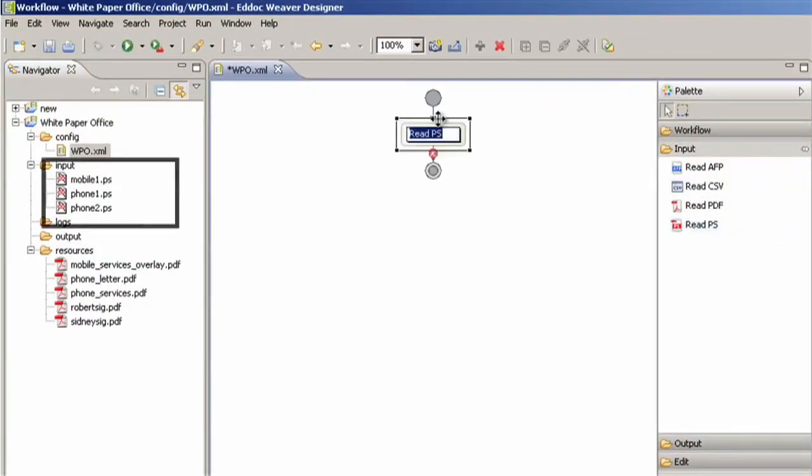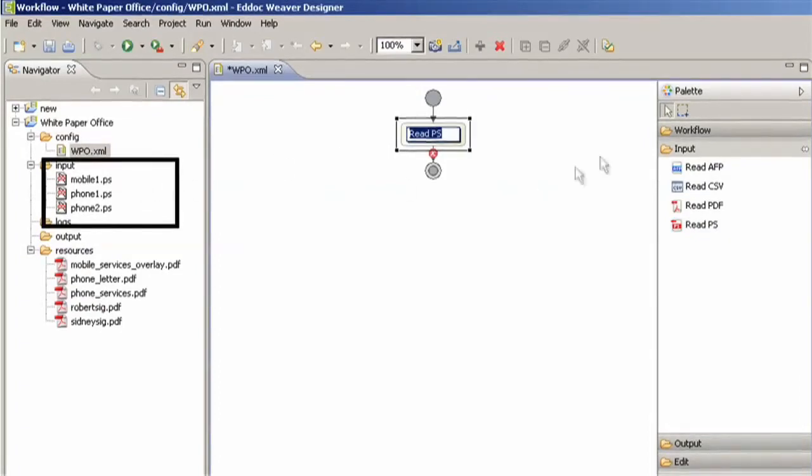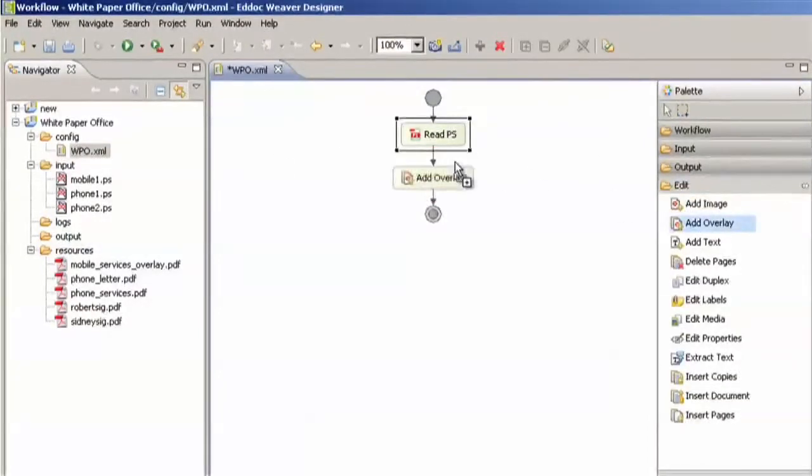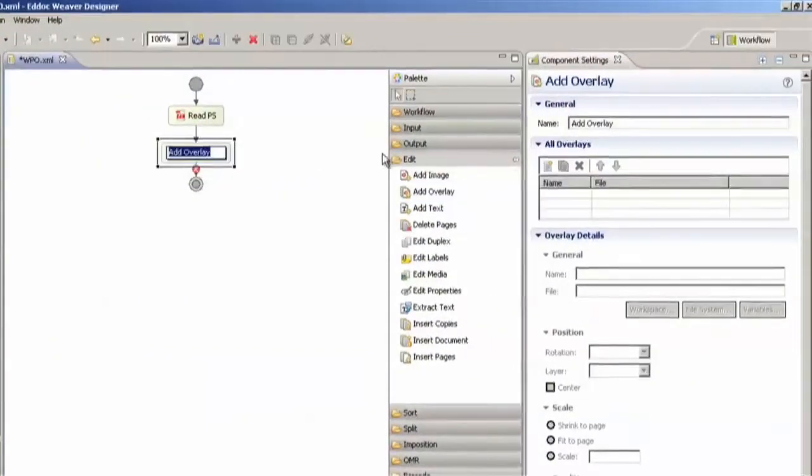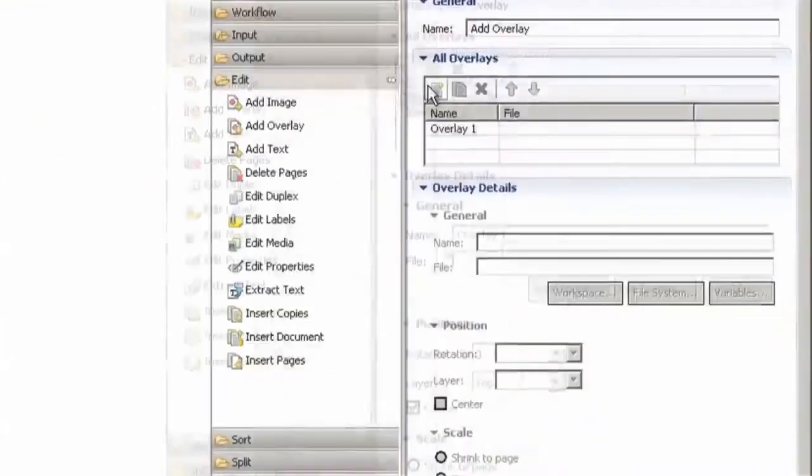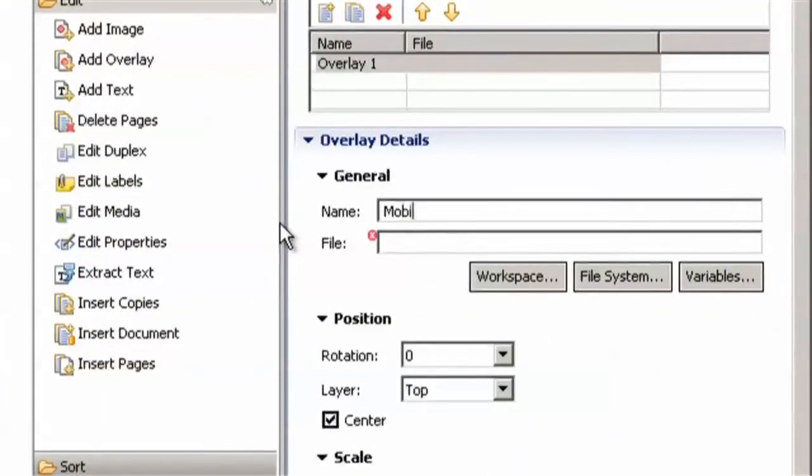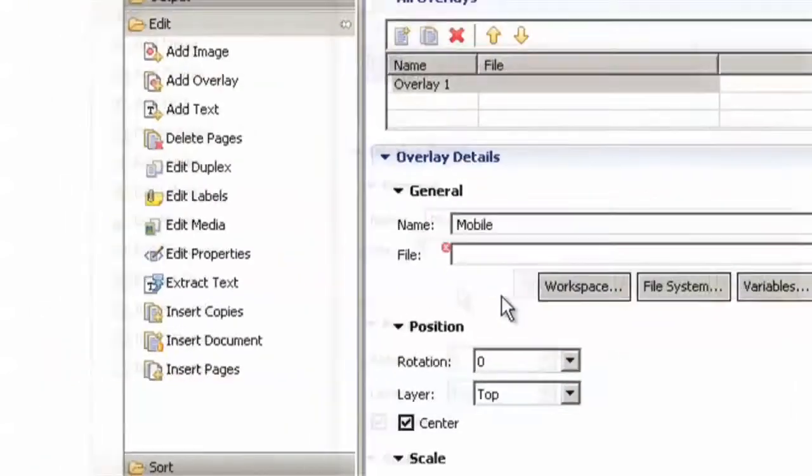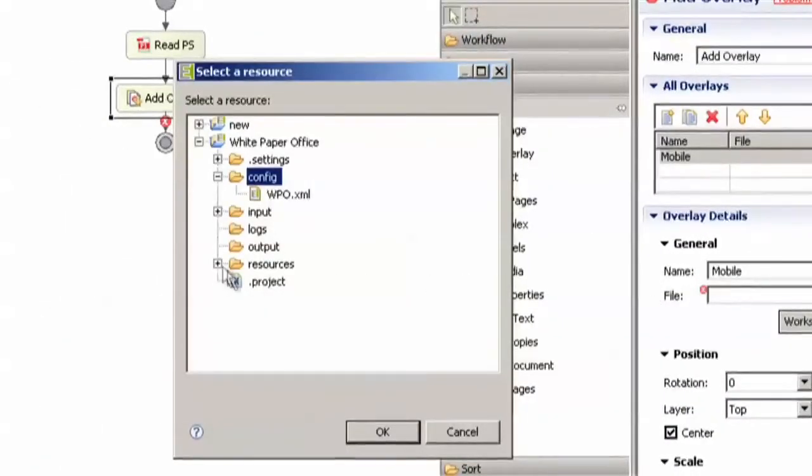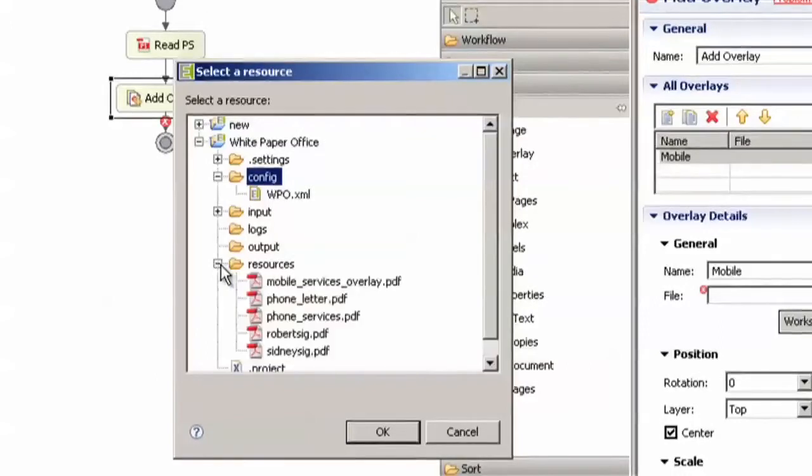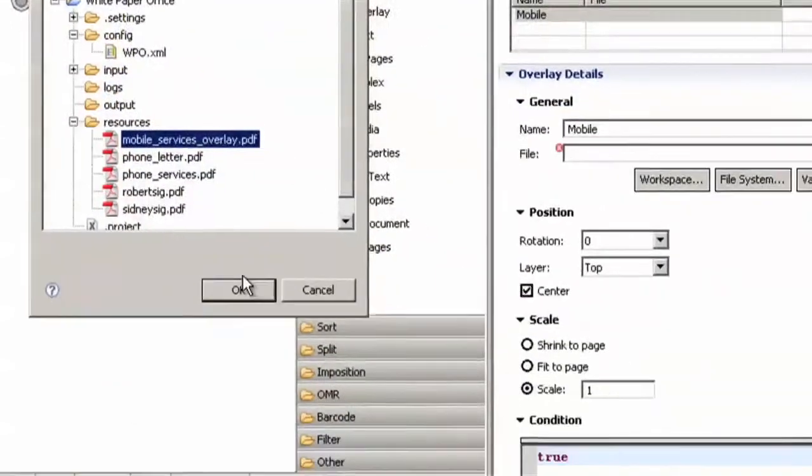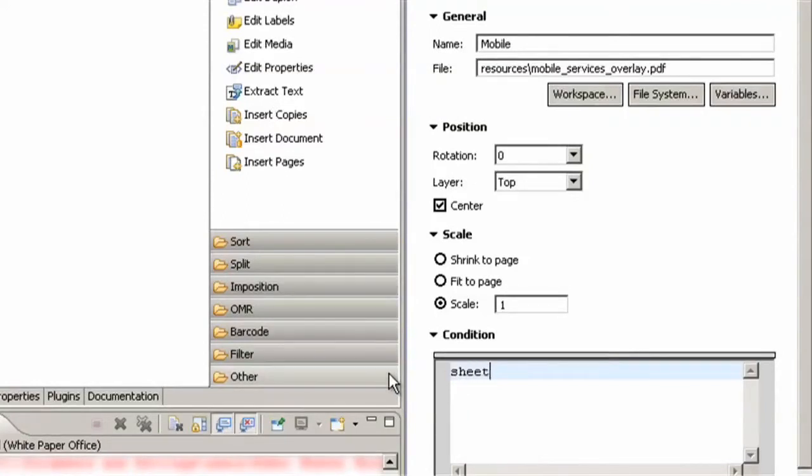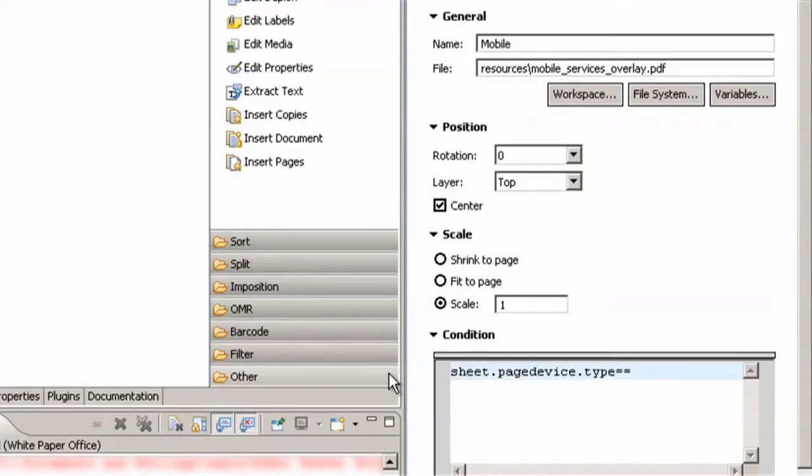Then an overlay is added. The first one I will create is the letter overlay for the mobile branch. I'm going to name it mobile and we're going to take the file from our resource folder and then this condition that I'm entering will tell EdHawk Weaver that this overlay will be inserted when the paper type says mobile letter which is identified in the Postscript file.